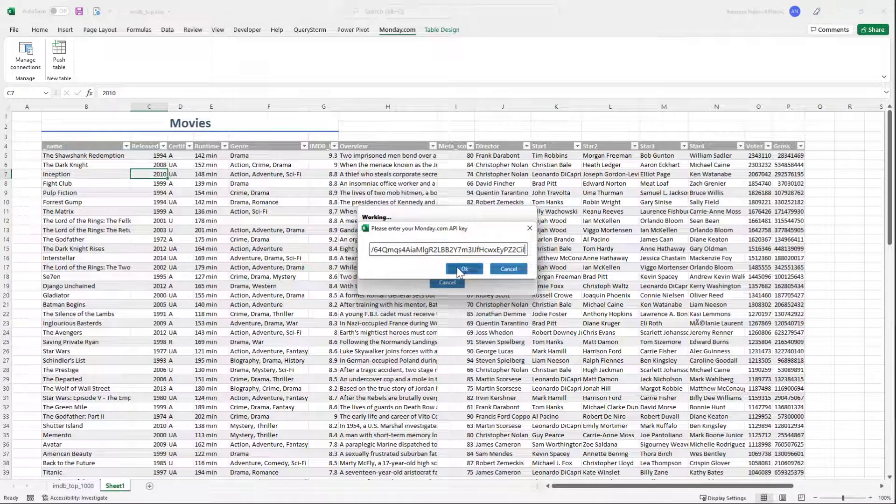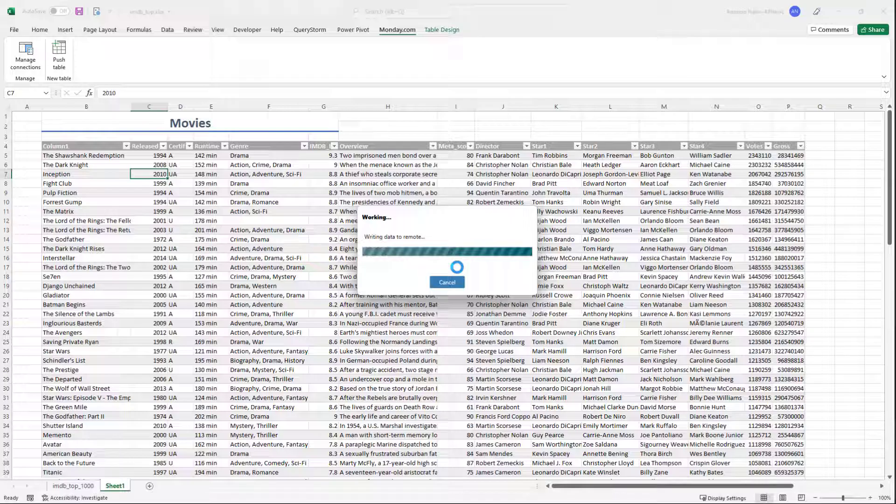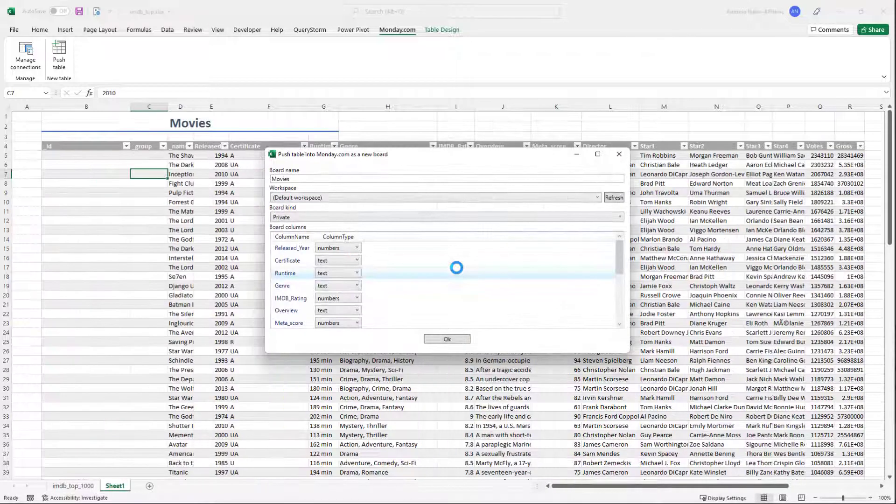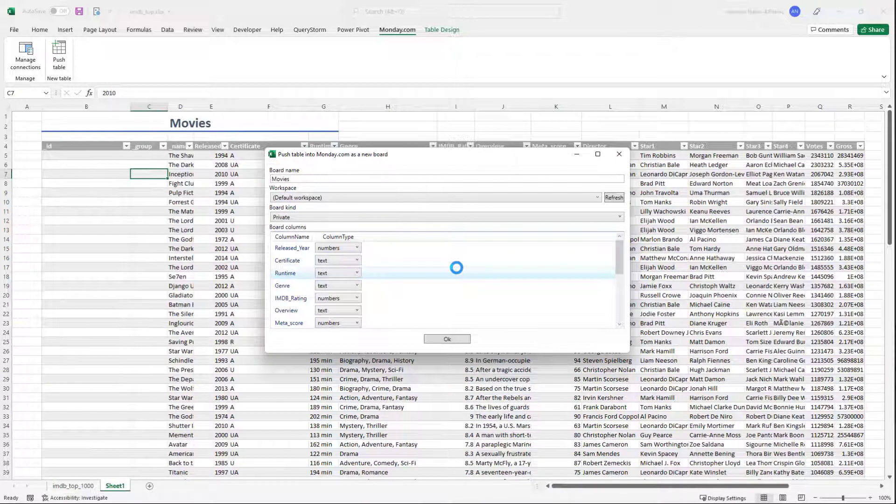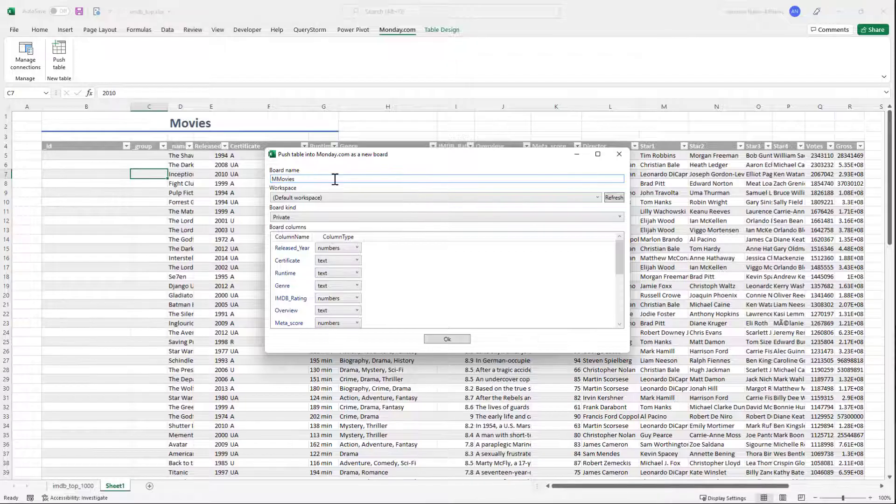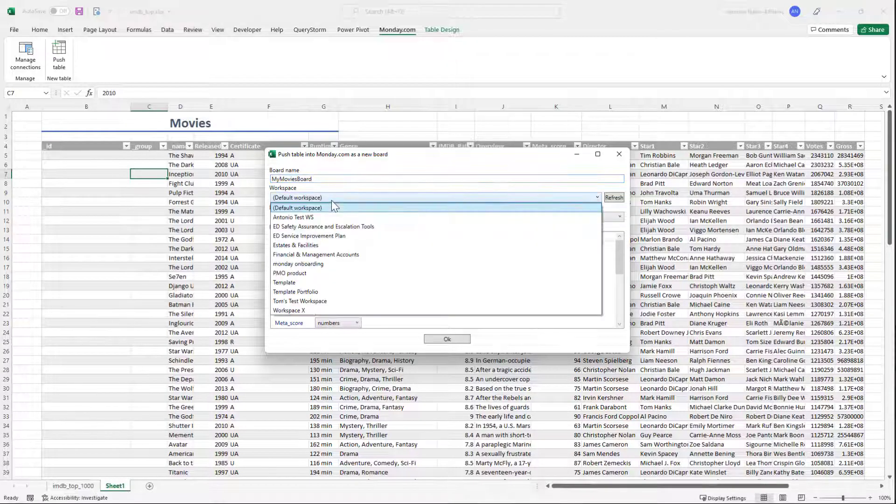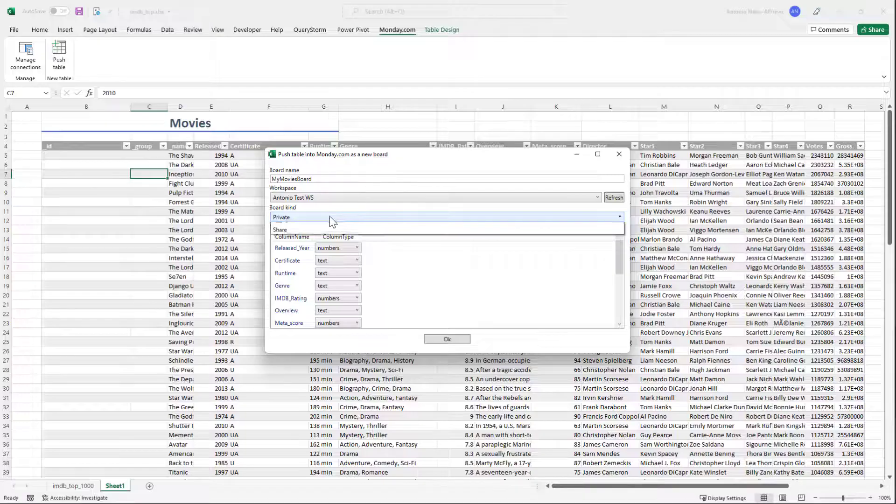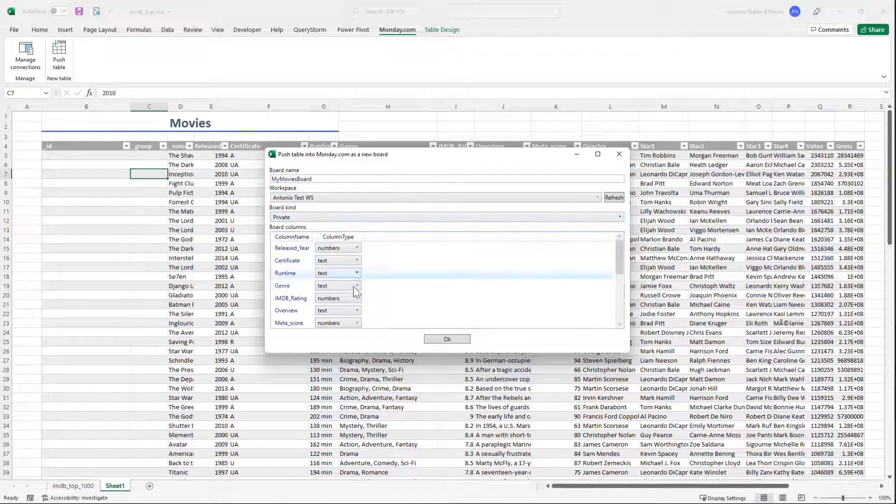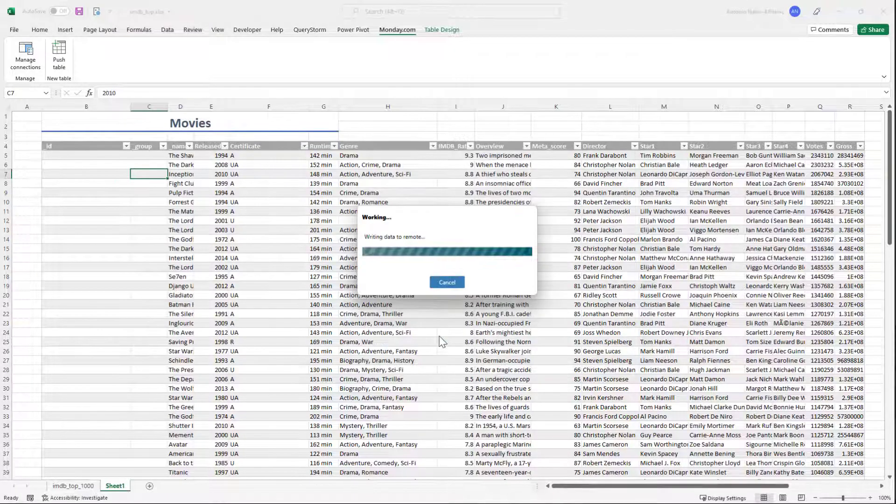Once authenticated, we can configure the new board we're about to create. We can choose the name of the new board, which workspace to put it in, and who can see it. We can also adjust column types. Once we click OK, a new board is created on monday.com and populated with the data.